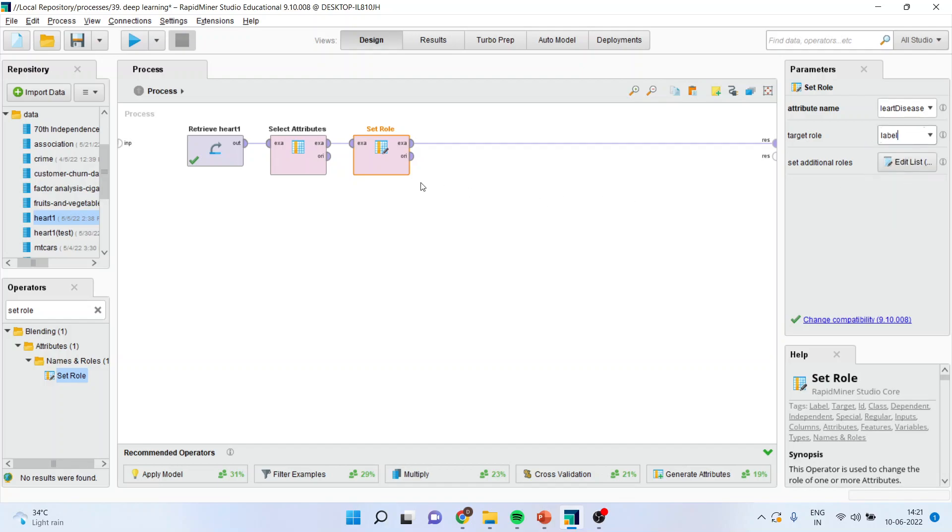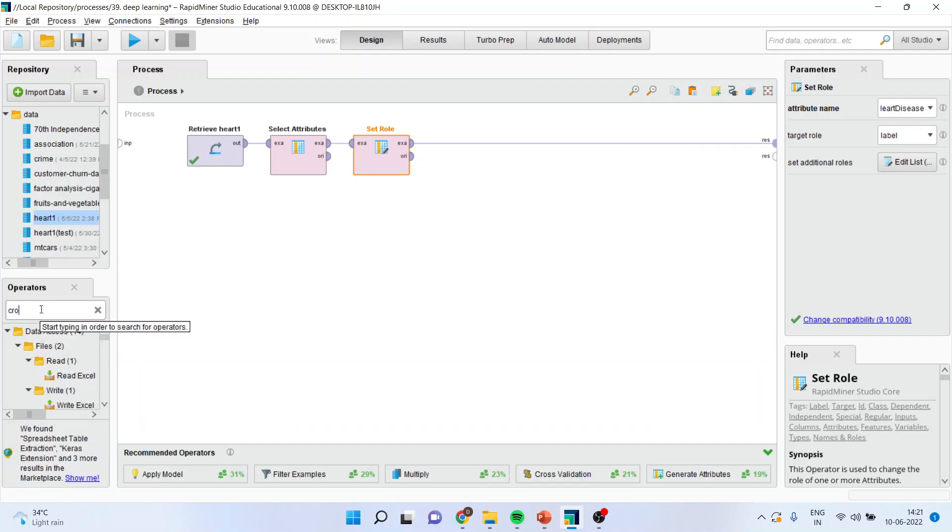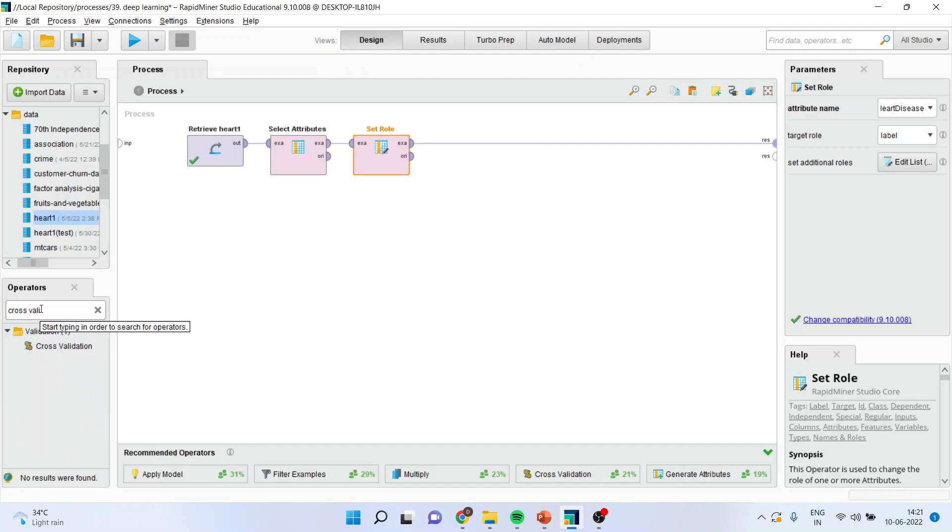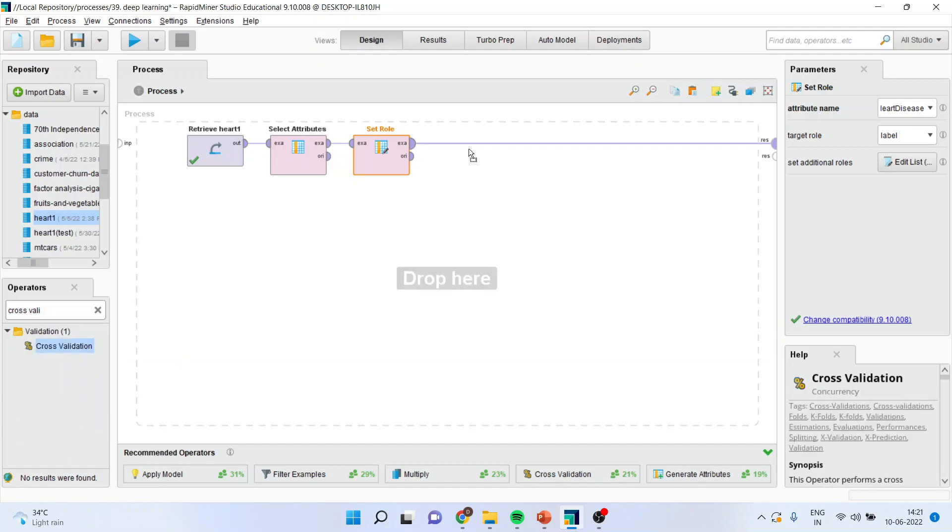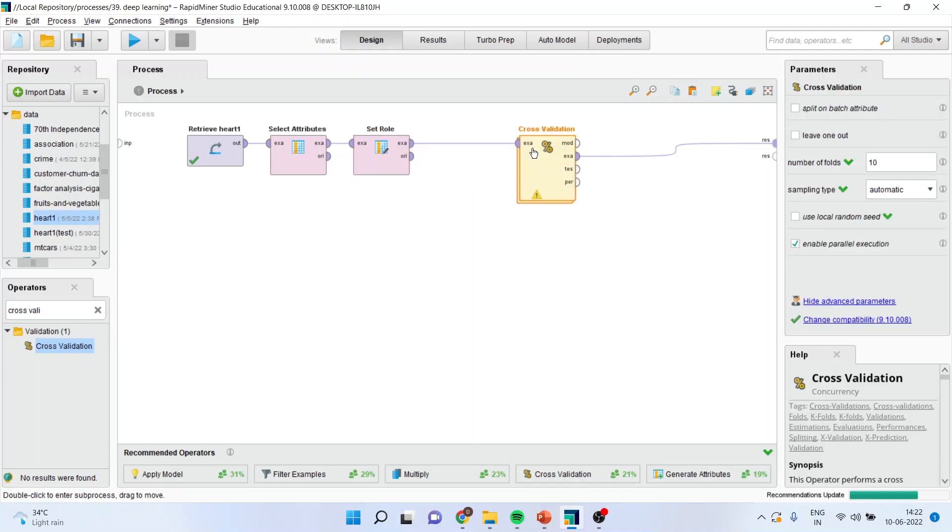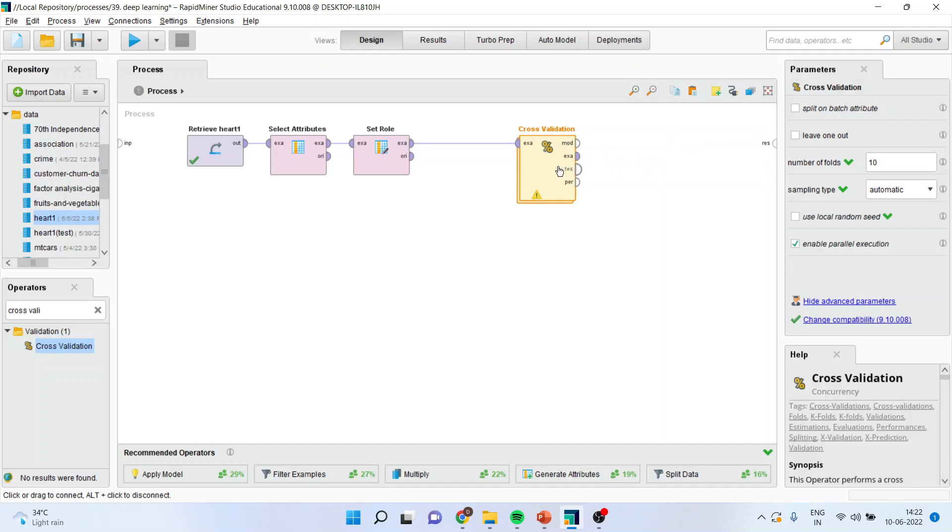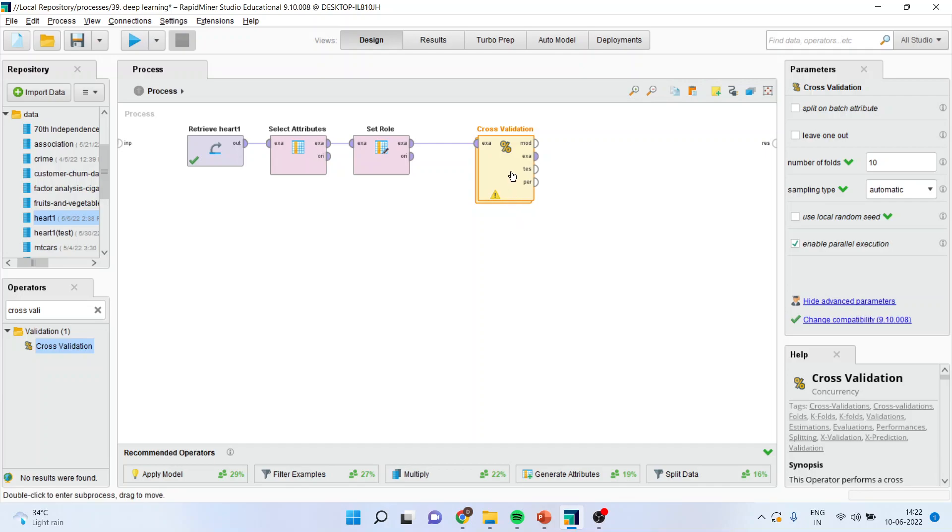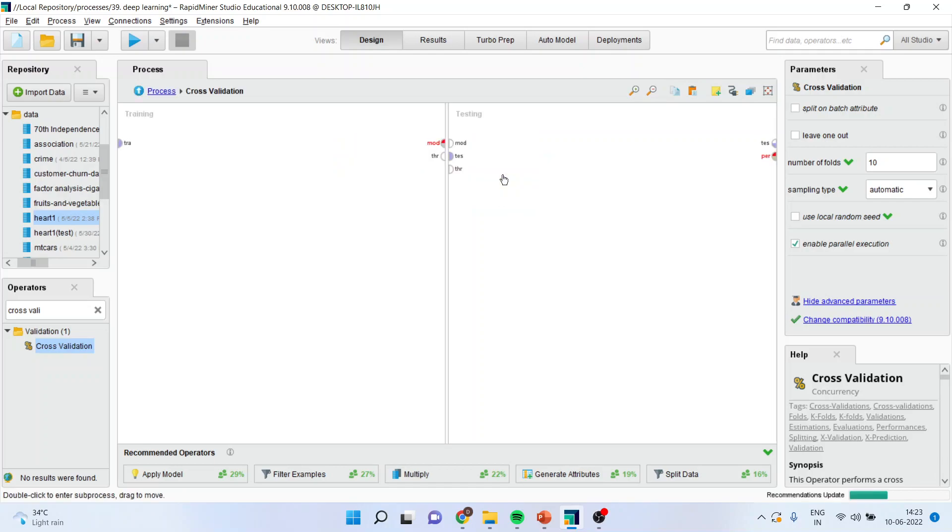Now I will have to activate cross validation. So I will go in the operator window and activate cross validation. I will drag it and drop it here. Now to disconnect this line. If any operator is having two layers, it means that it is having a subprocess - a parent process and a child process. Double click.